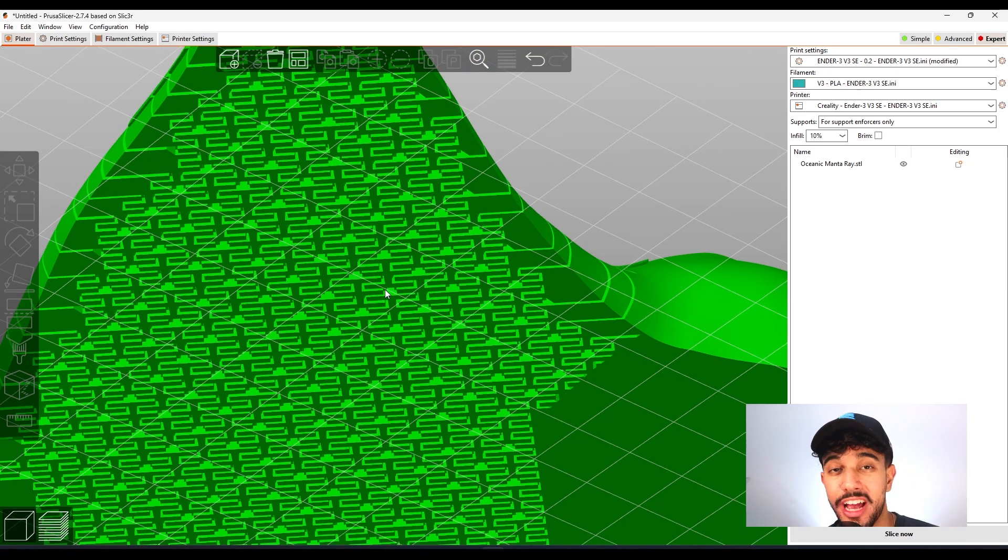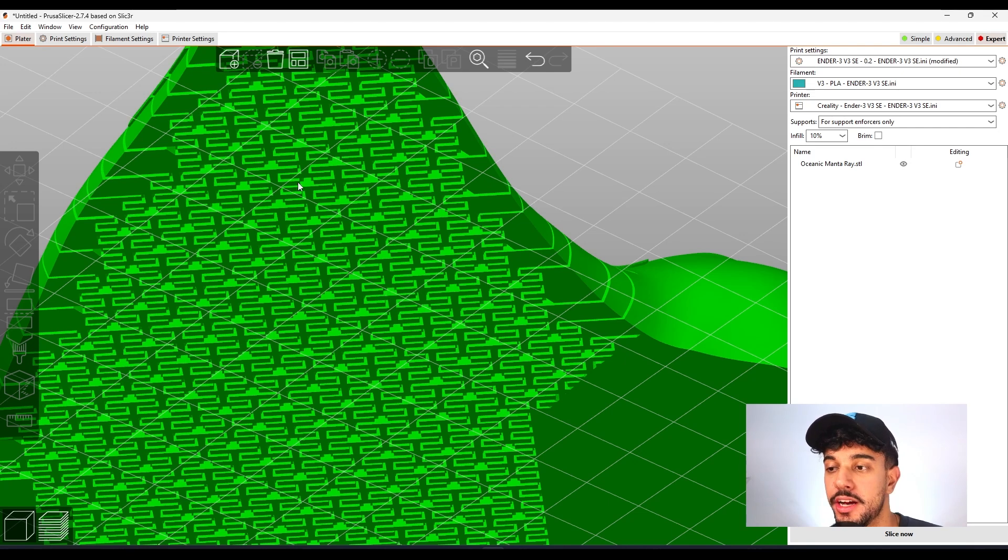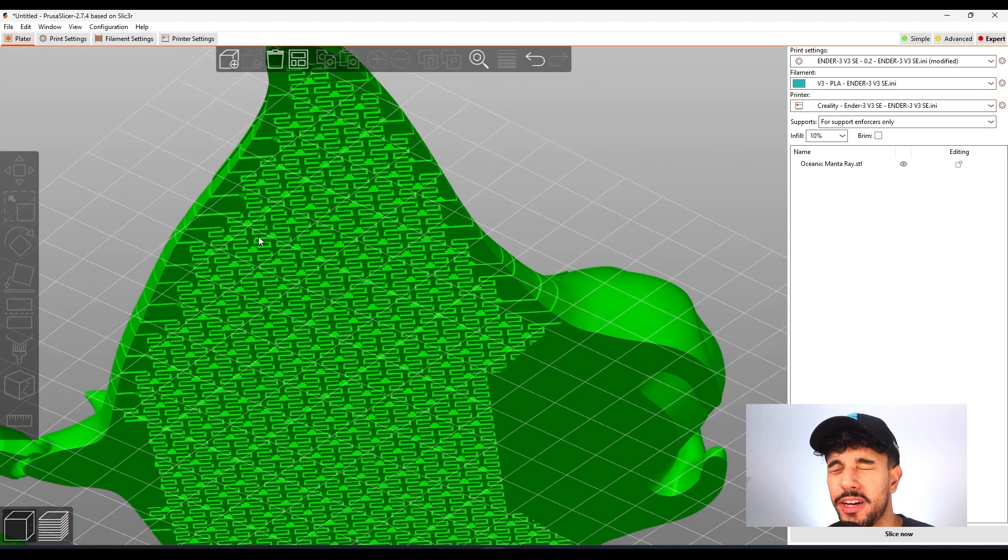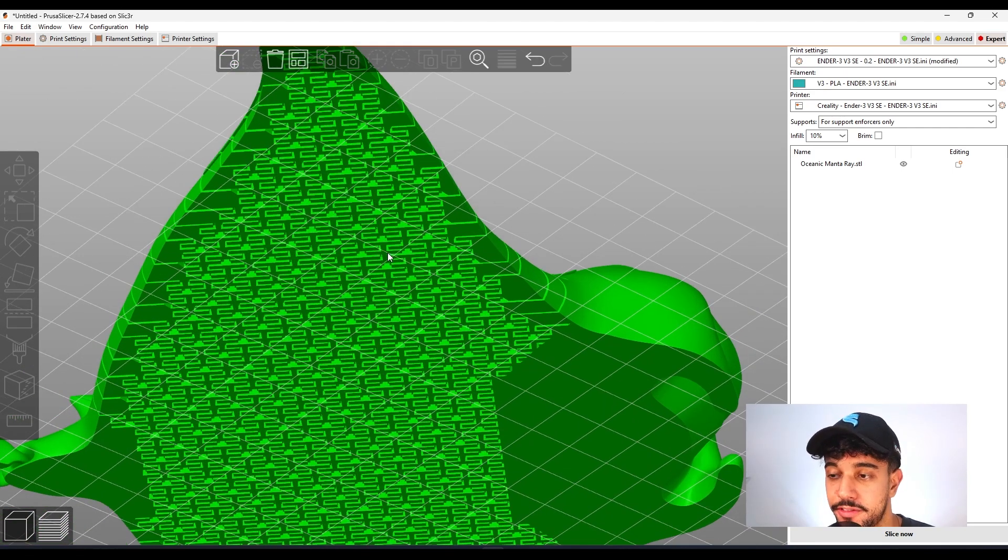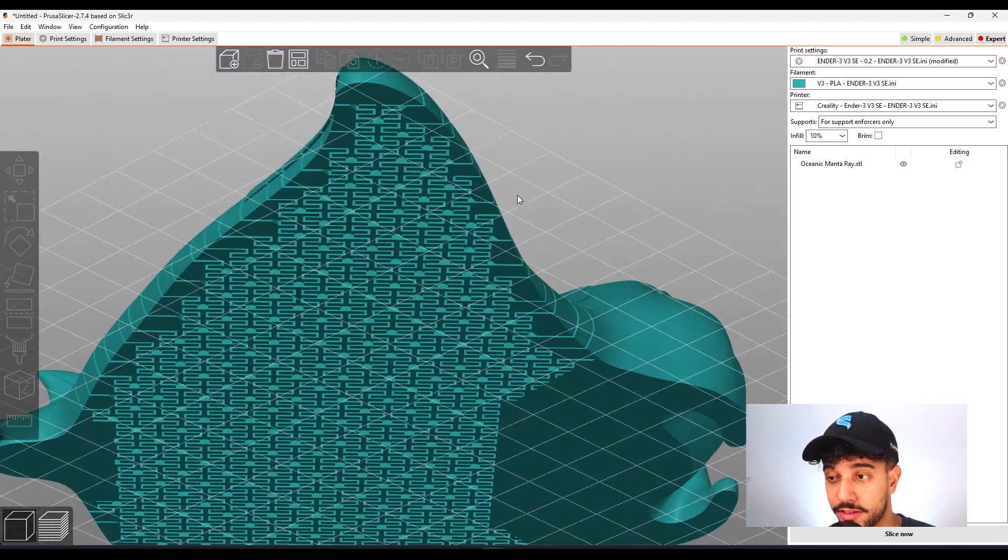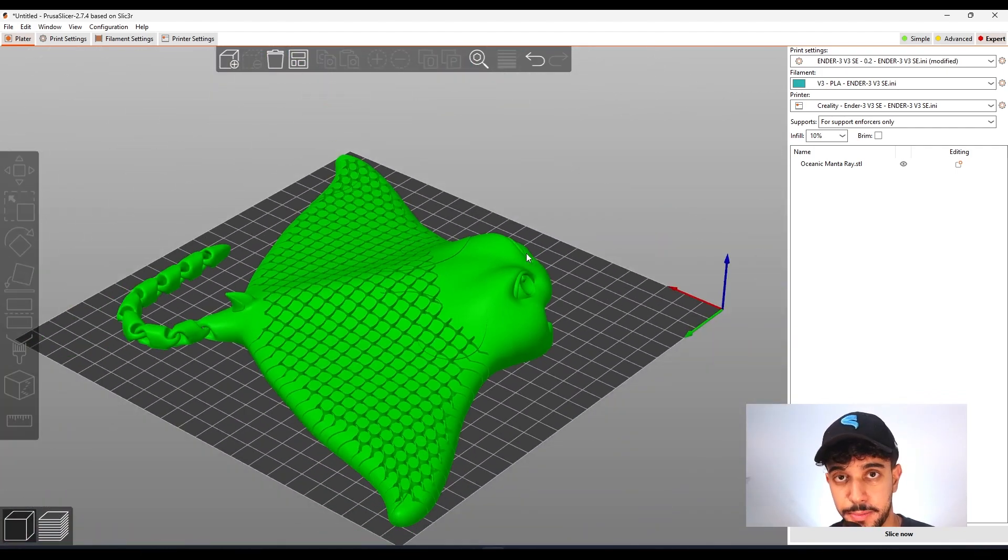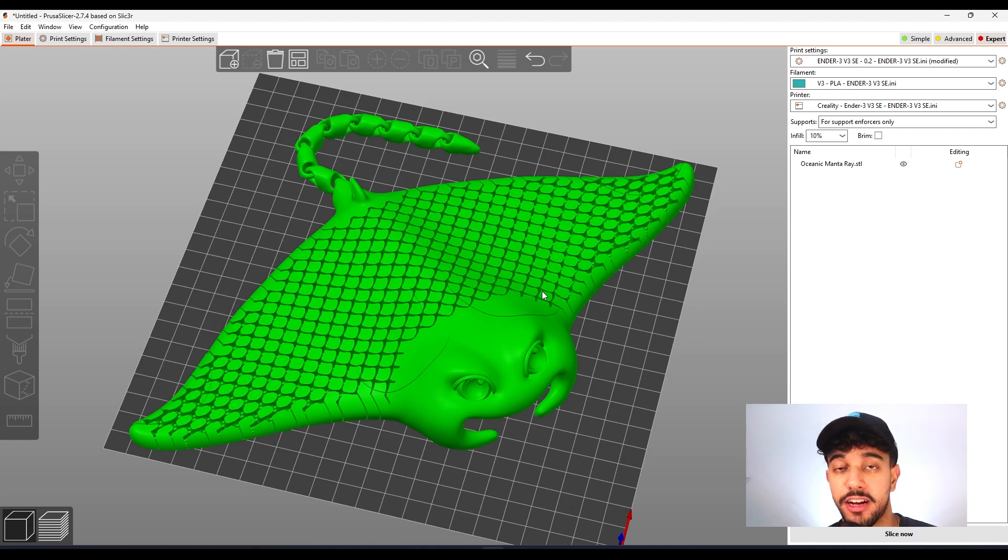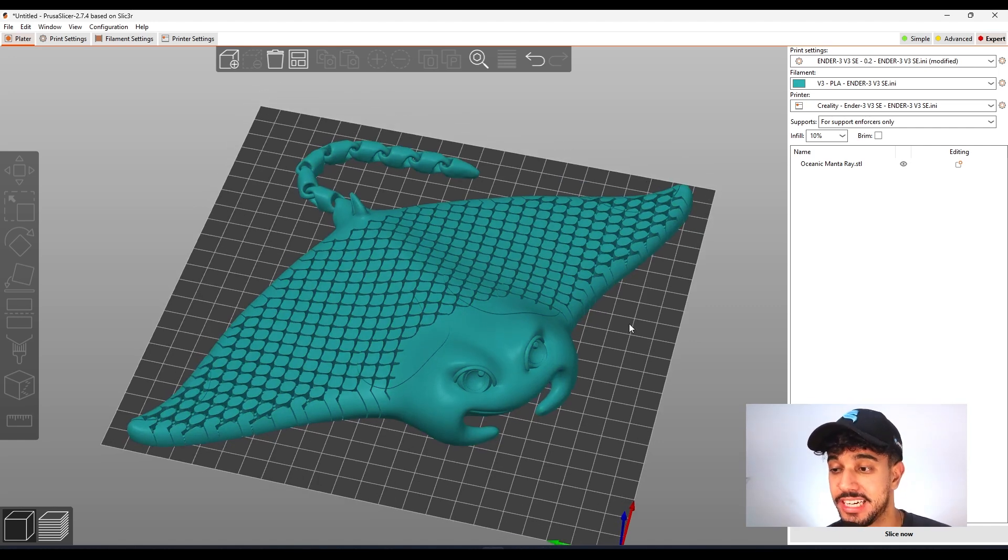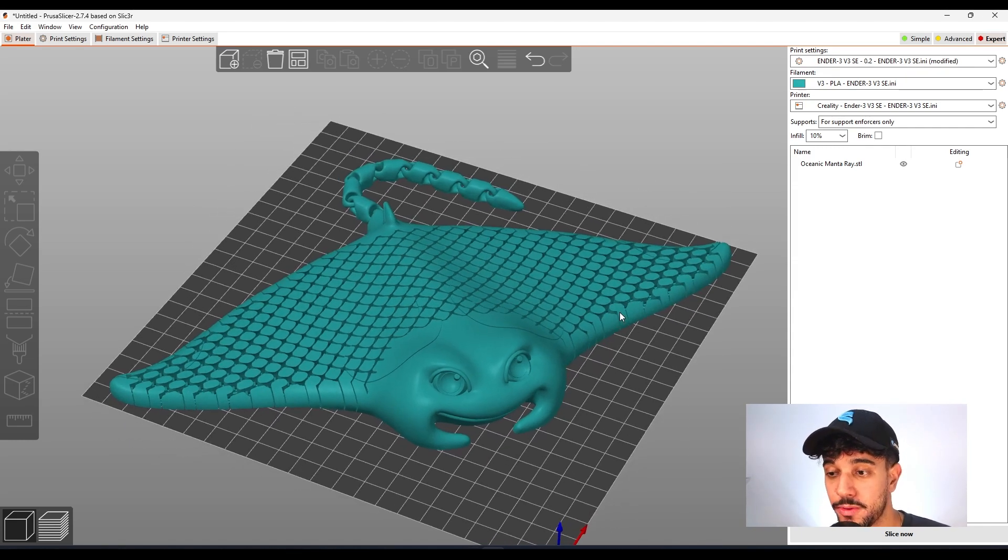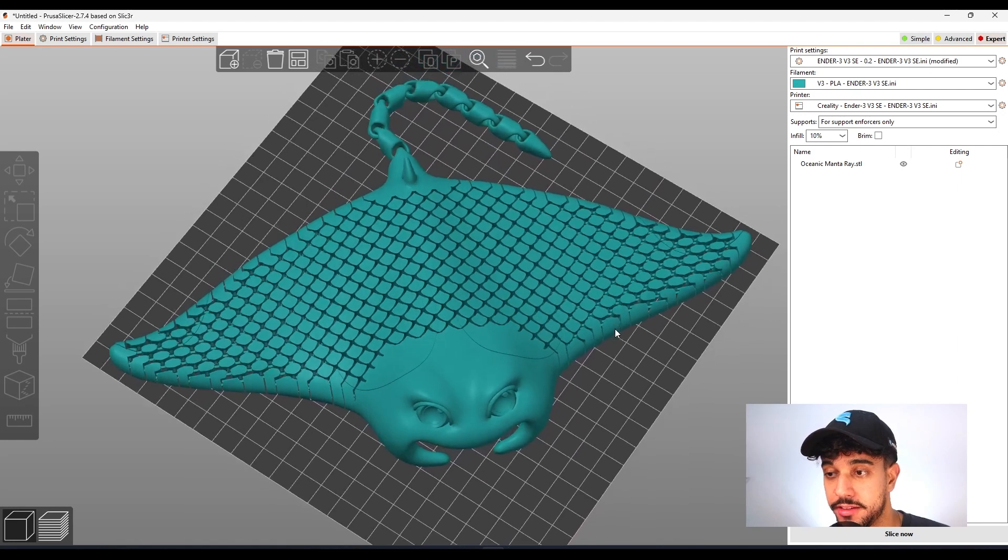So if we add brim, which is a really nice feature for this articulated model, you're not going to be able to remove it. So it's going to lose the effect of the articulated part of it. So we're not going to be adding brim. But to make sure our print does not unstick from the build plate or fall off our build plate, we're going to be utilizing other tips.